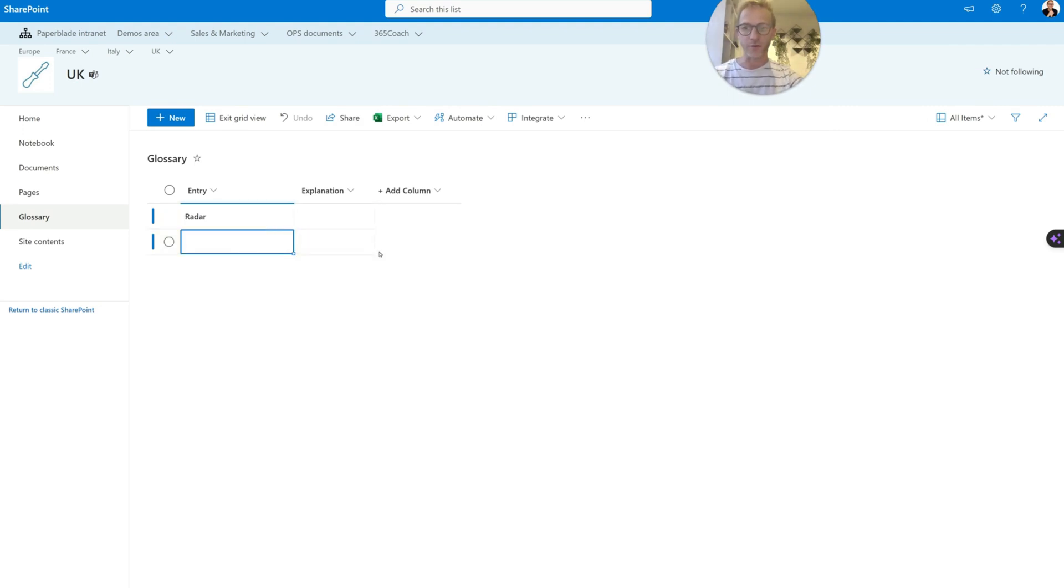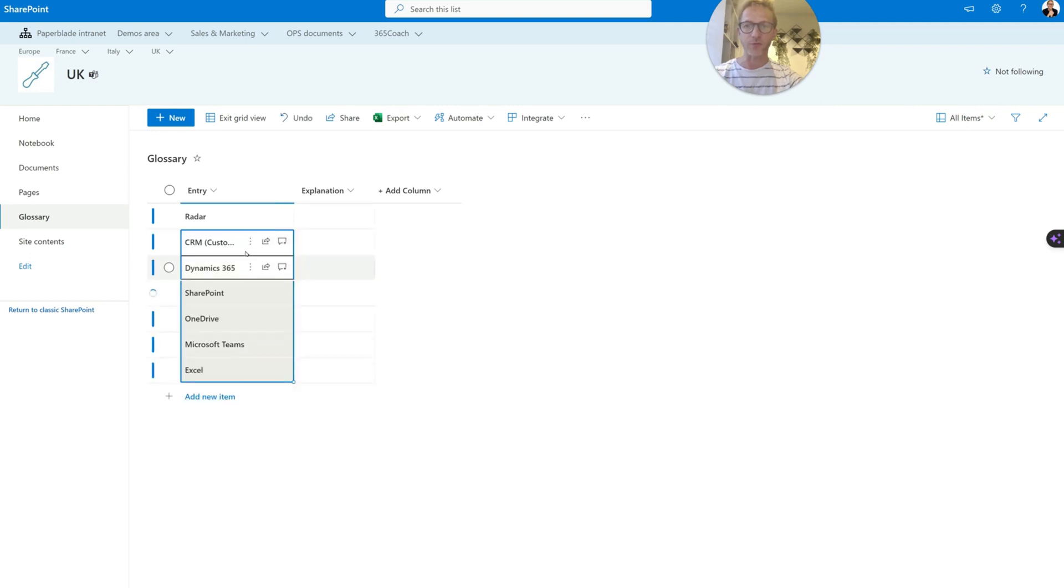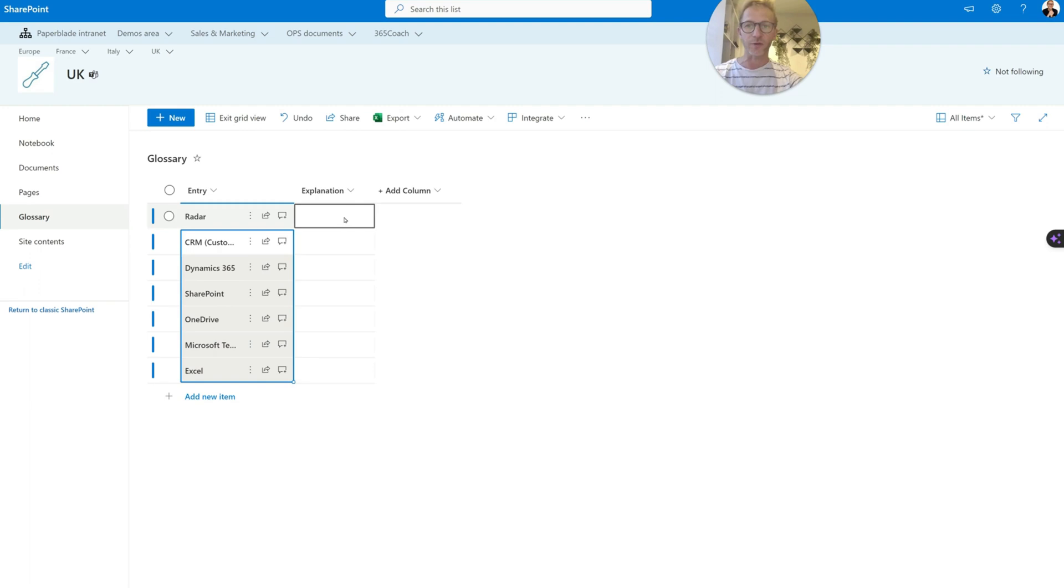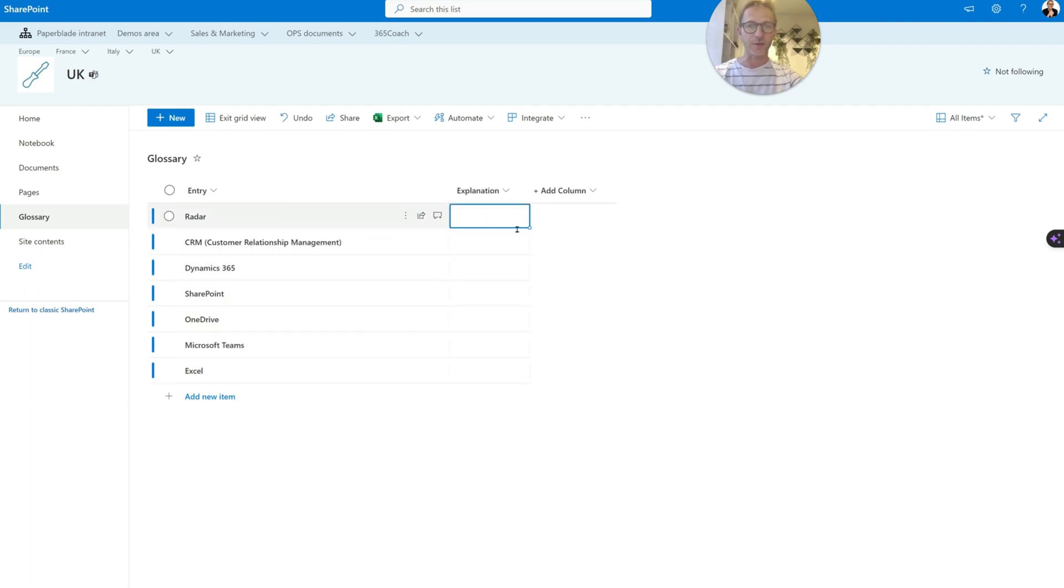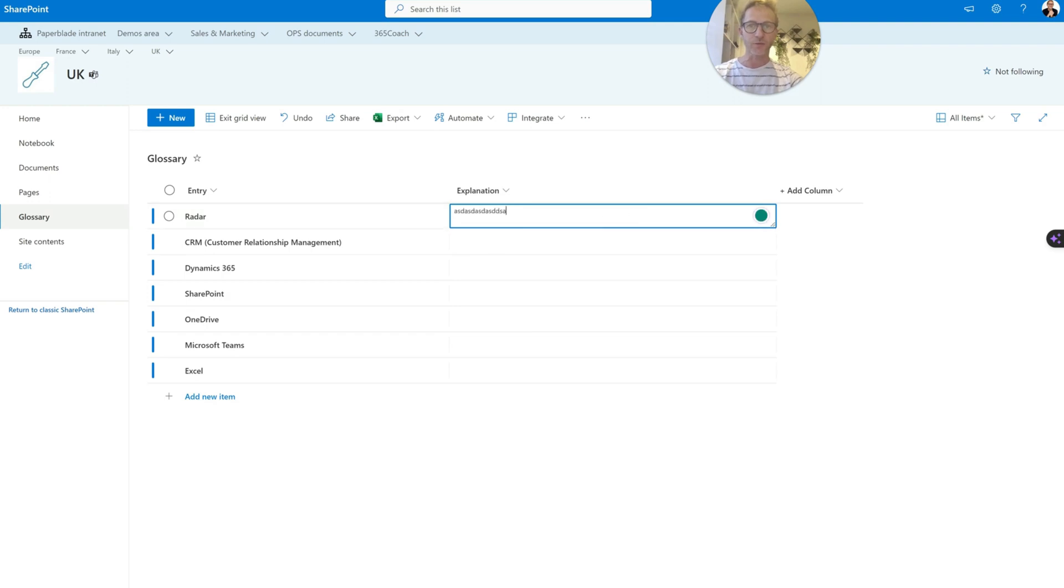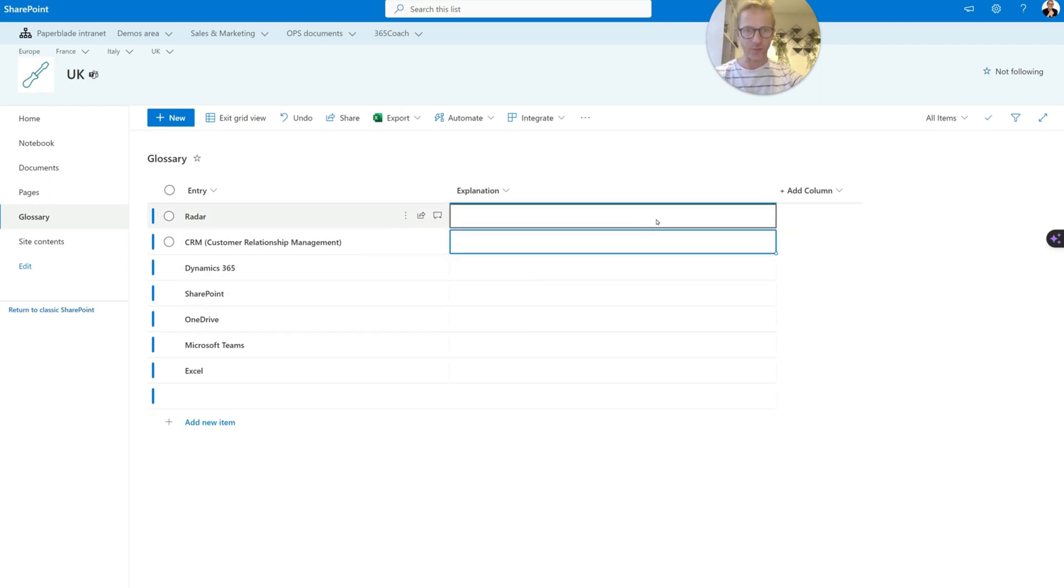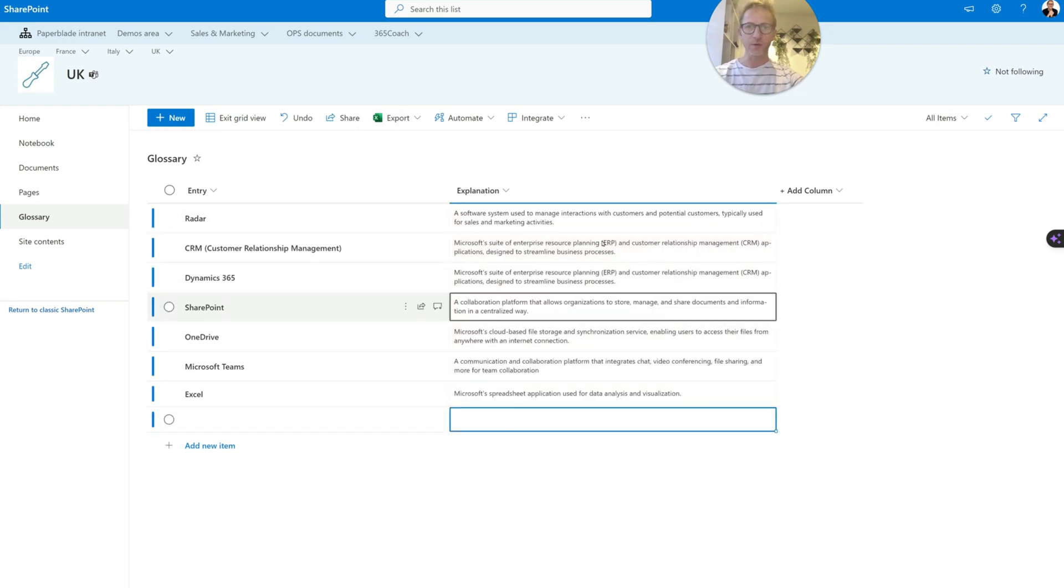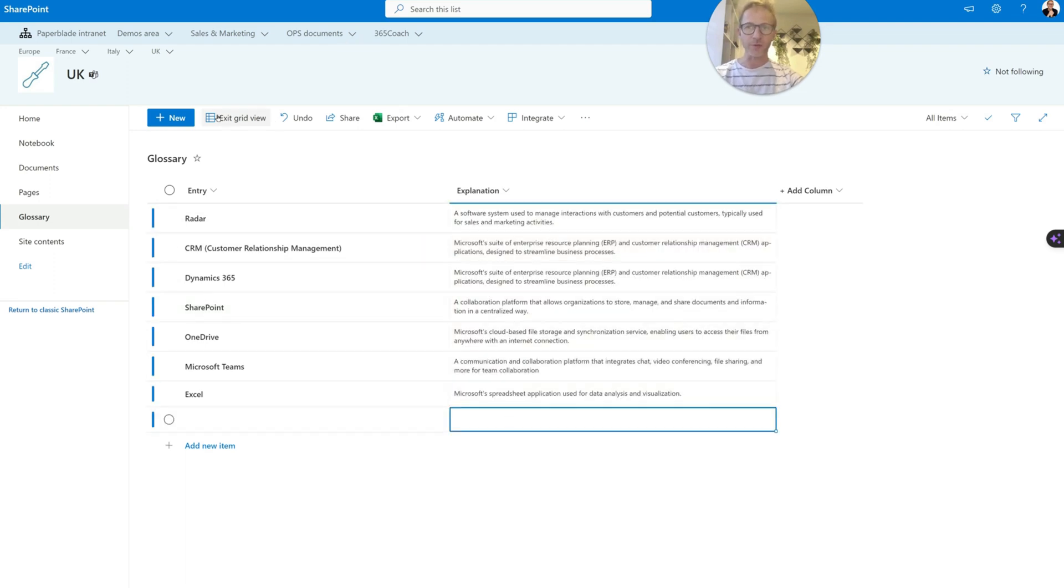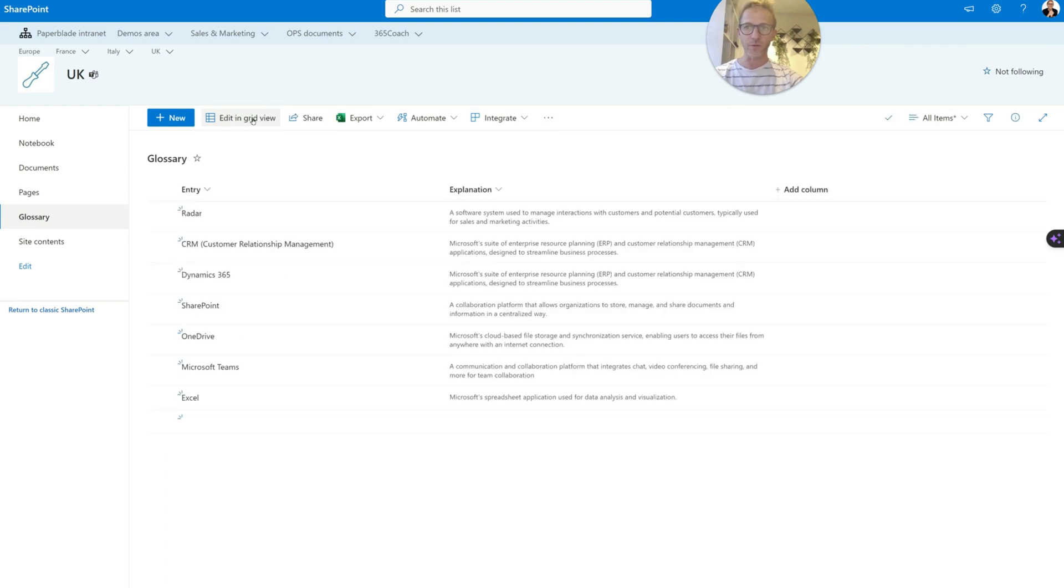And I really like it because you switch into what we could almost call a similar, like a simple version of Excel. And look, the advantage with this is that I can just add some entry very quickly. Then I copy and paste from a different list I have. And now I have my entry and I can just start typing my explanation as well. Okay, super fast. So I'm going to type some entries here. Here we go. And now we have our glossary. Just have to exit the grid view.